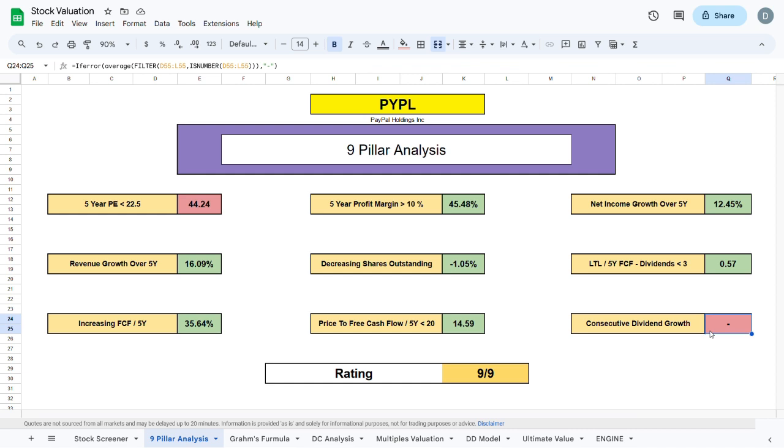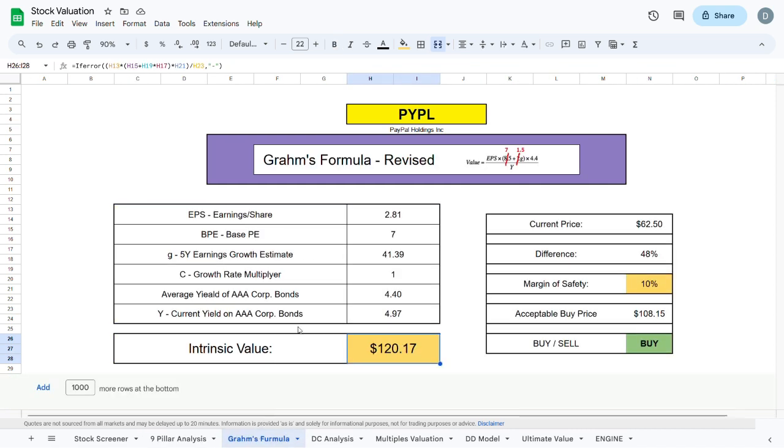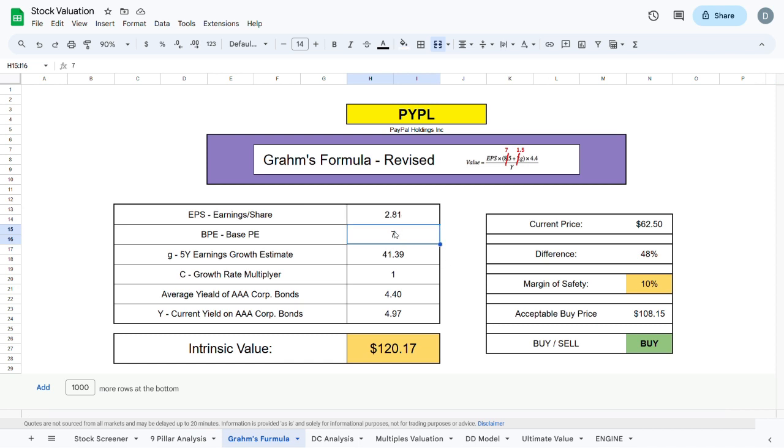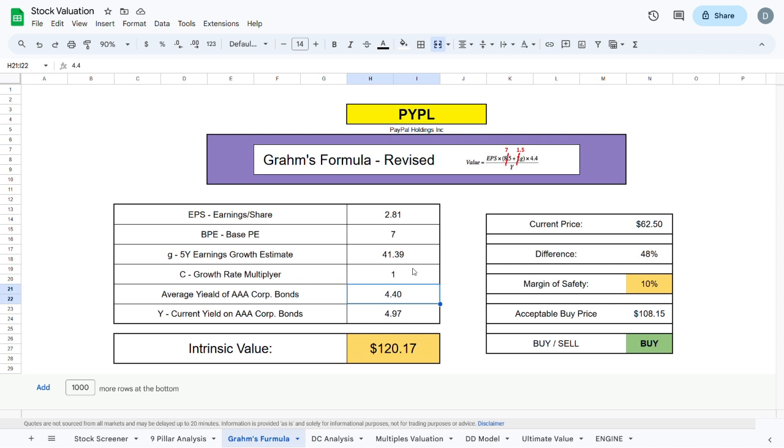We can jump to our first intrinsic valuation model which is the Graham's formula revised. Here we will take the earnings per share, the base PE, the 5-year growth estimate, the growth rate multiplier and the average yield on AA corporation bonds which we will divide by the current yield on AA corporation bonds.